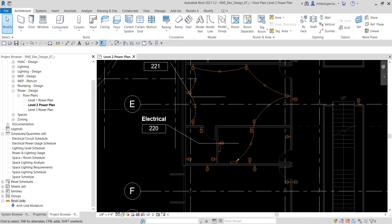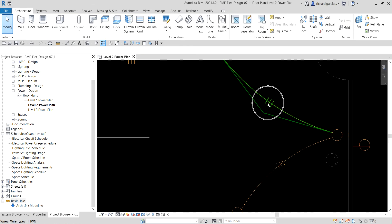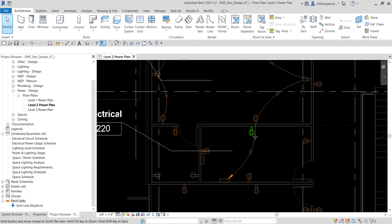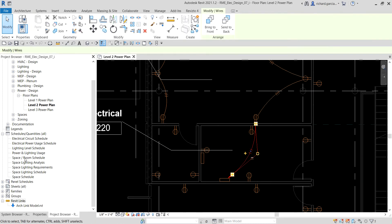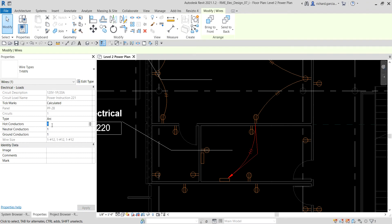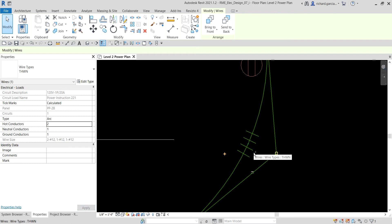You can also change the number of tick marks. As you can see we only have three here. I'm going to click the home run, go to Properties, and change the hot conductors to two. When I apply that, it changes to four tick marks.